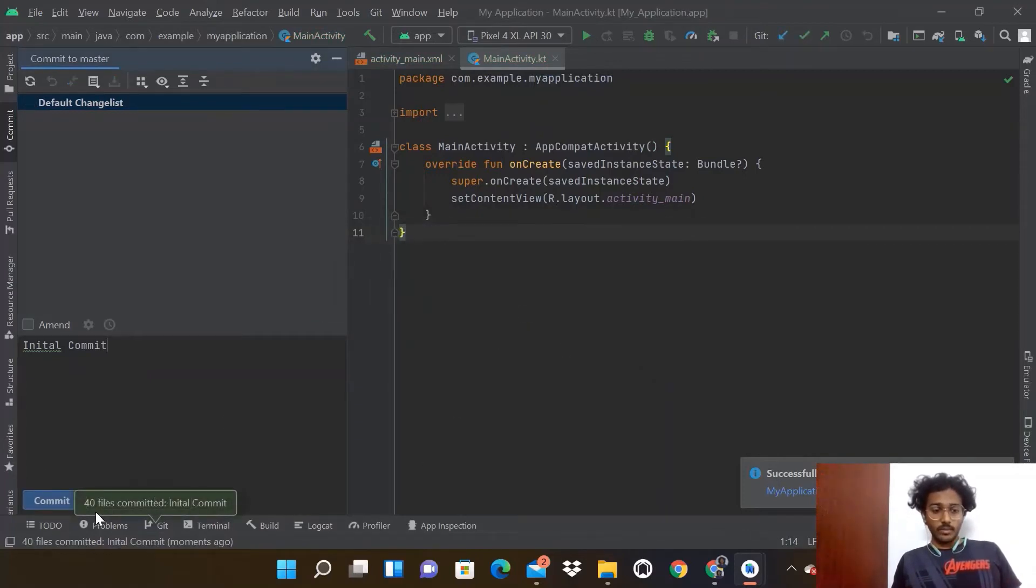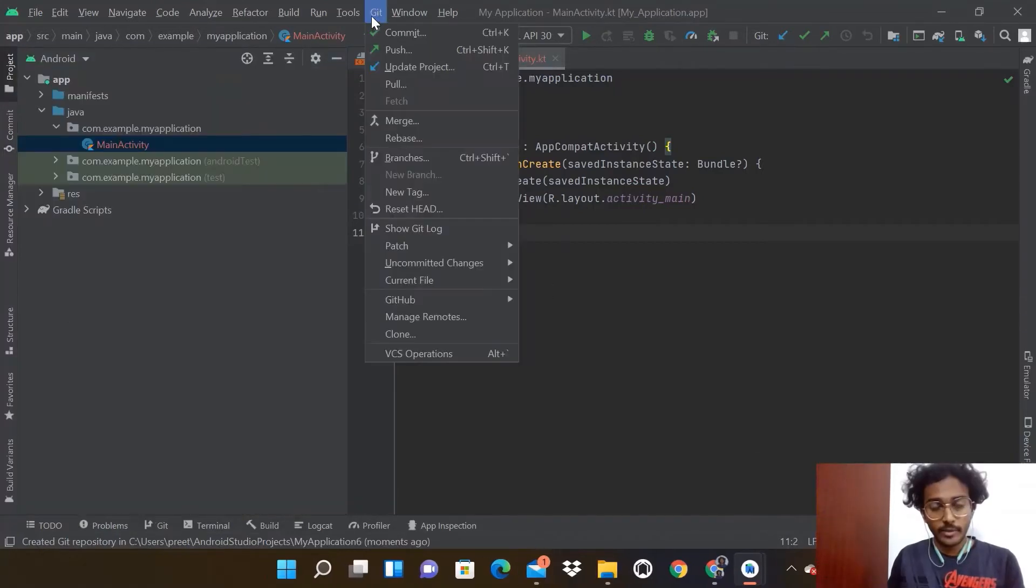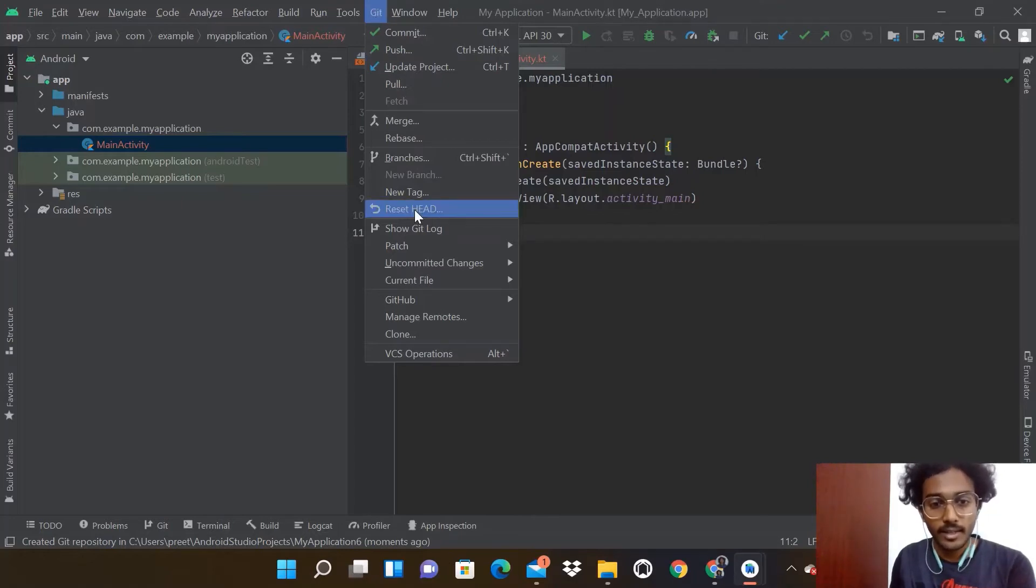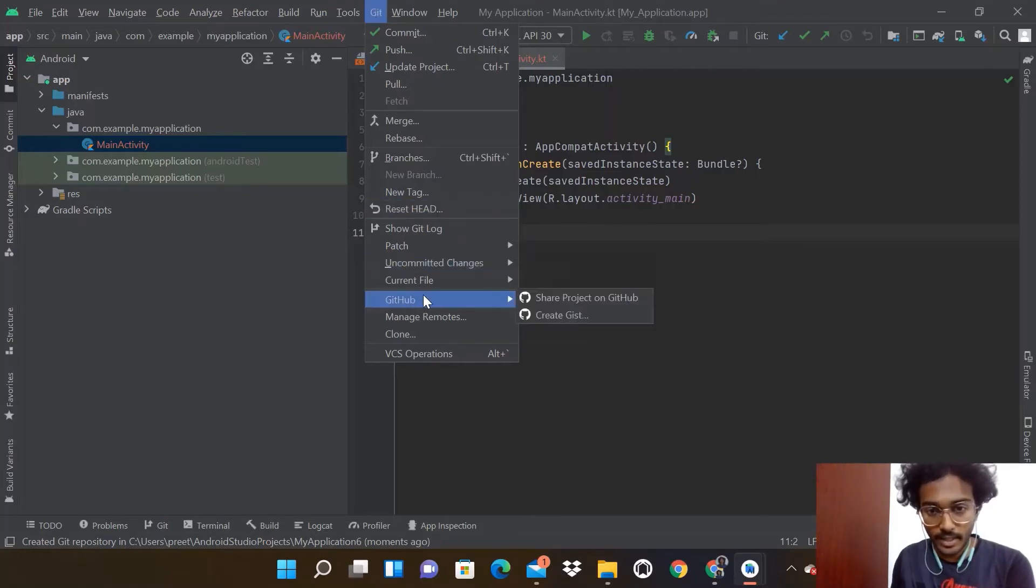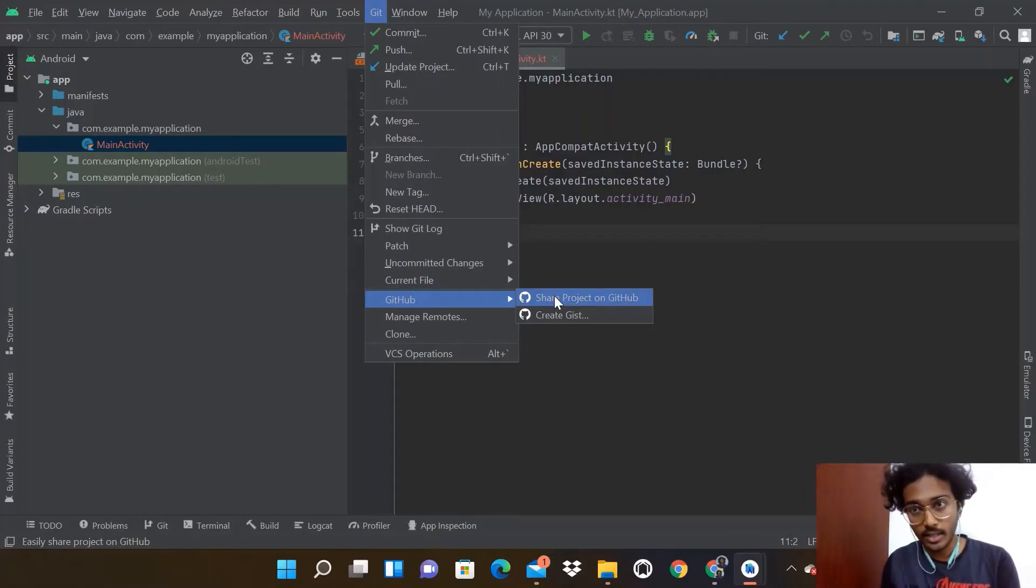You can see on the left corner that 40 files were committed. The VCS is converted to Git. Now go to GitHub and click on Share Your Project on Git.